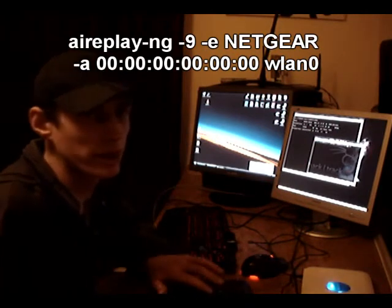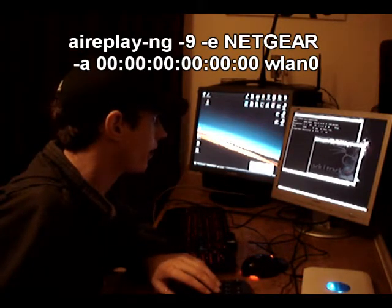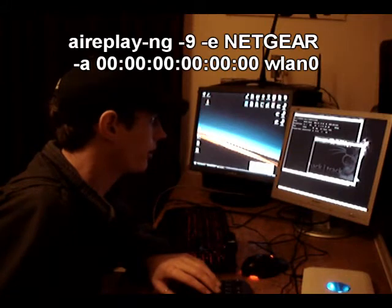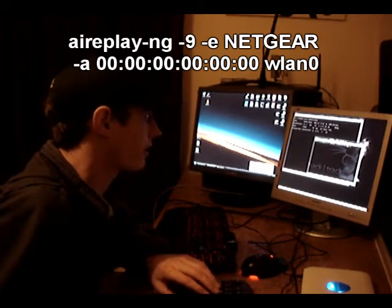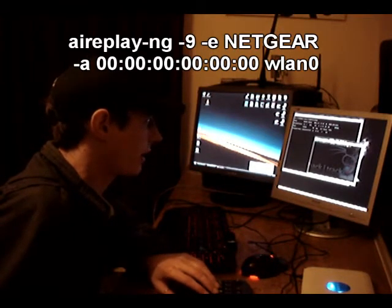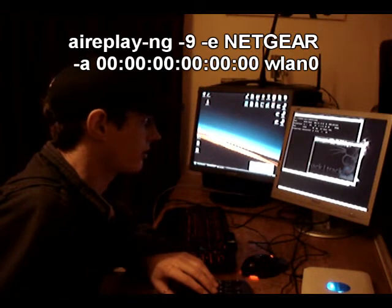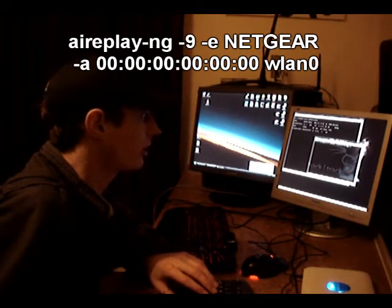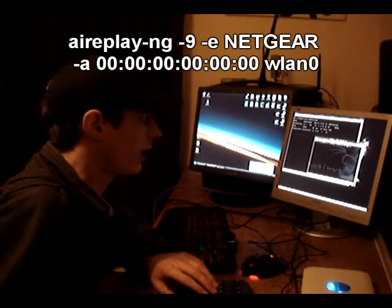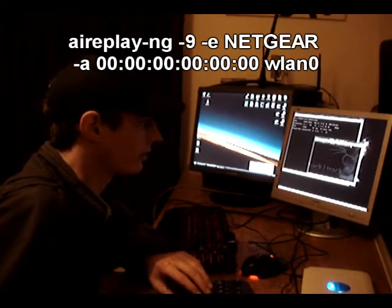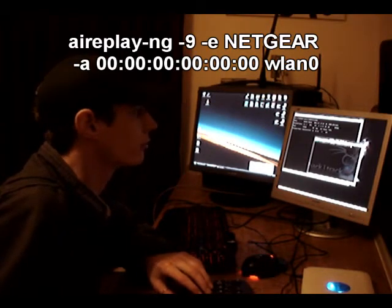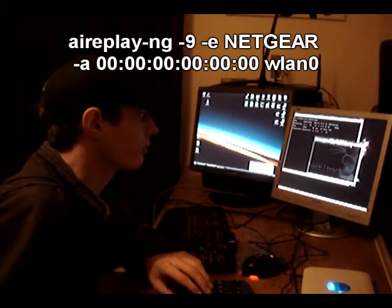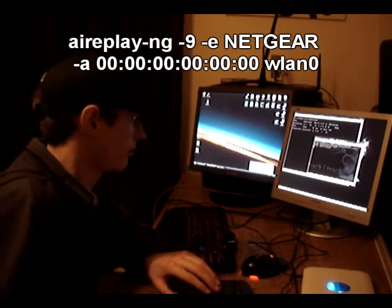So the next command you're going to need to run is airreplay-9 which is for the fake authentication, dash e netgear which is the bssid of the router, and dash a for the MAC address of the router, followed by the wireless device we're running the command on which is wlan0. So press enter.